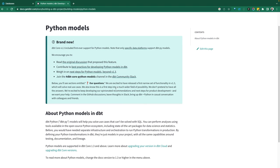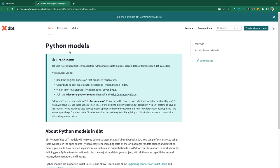Python has certain packages, especially for machine learning, for model development that SQL just doesn't have. And so being able to leverage Python but still build your models in dbt is a very exciting capability.